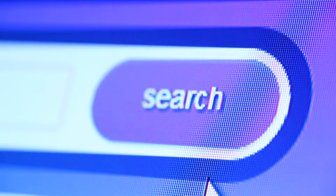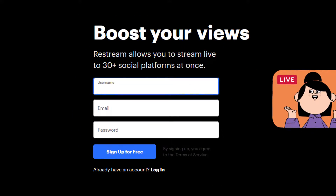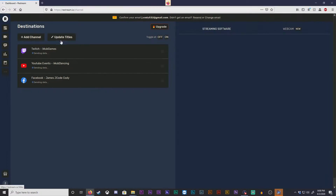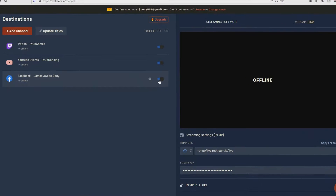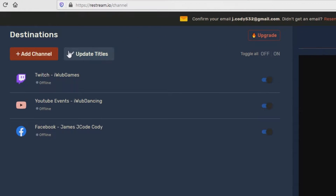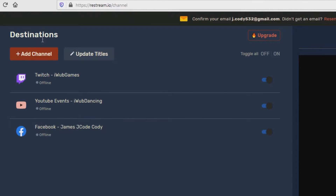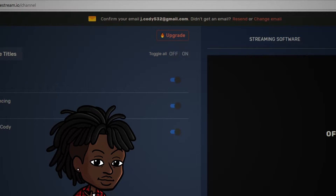The first thing you would want to do is head over to Restream.io and create an account. After creating an account you'll be introduced to an interface where you can begin adding channels to your channel. In this interface, to your left, there's going to be a destinations tab. You can add every single one of your outlets and will always have the ability to toggle them on and off if there's certain audiences that you want to stream to.